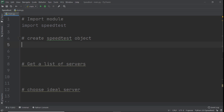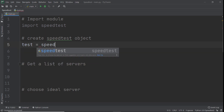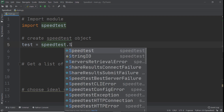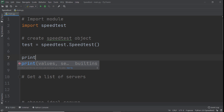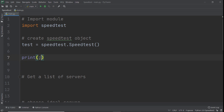The next thing we need to do is create a speed test object. We say: test = speedtest.Speedtest(). After that we print 'server loading' so the user knows something is happening.